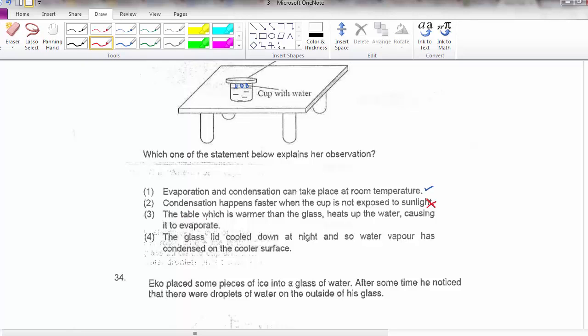Option 3: the table is warmer than the glass and heats up the water causing it to evaporate — no, because they are all in the same room and all at the same temperature.